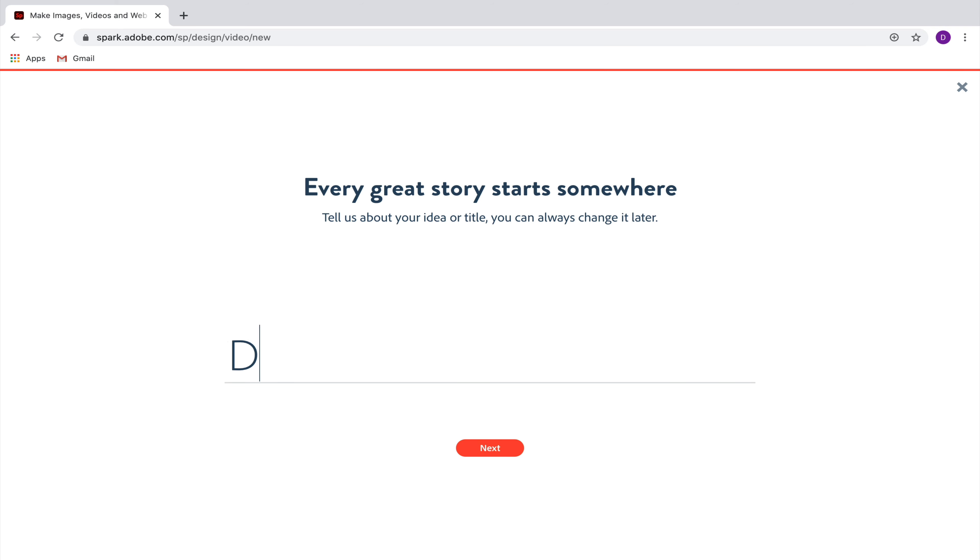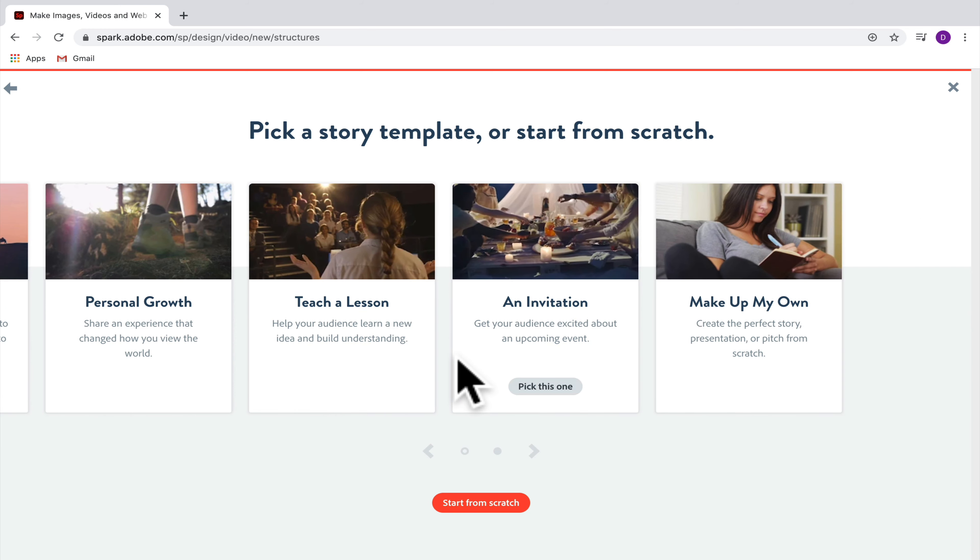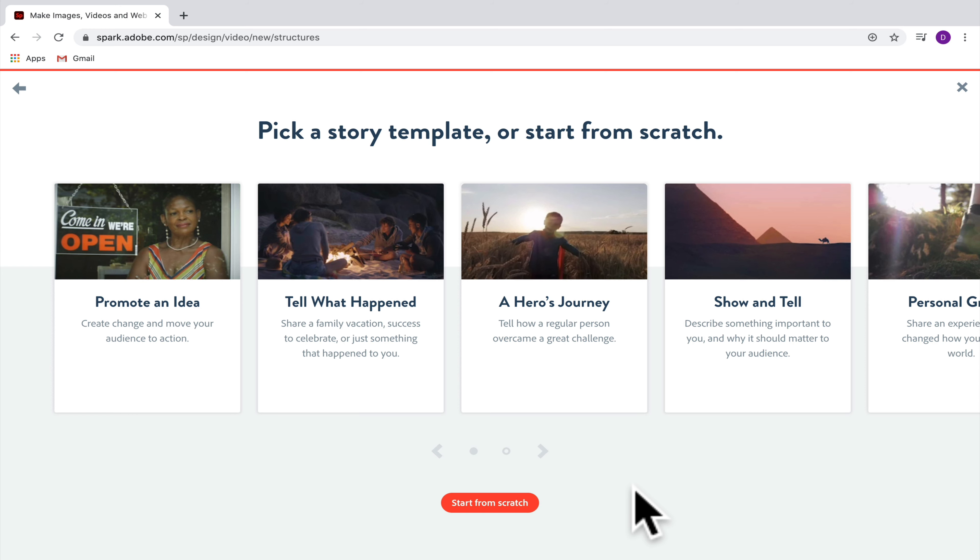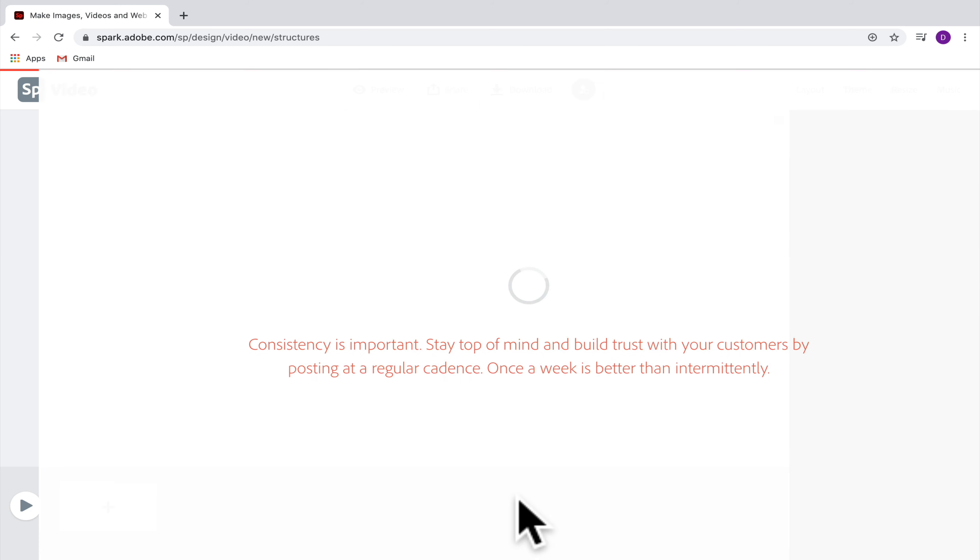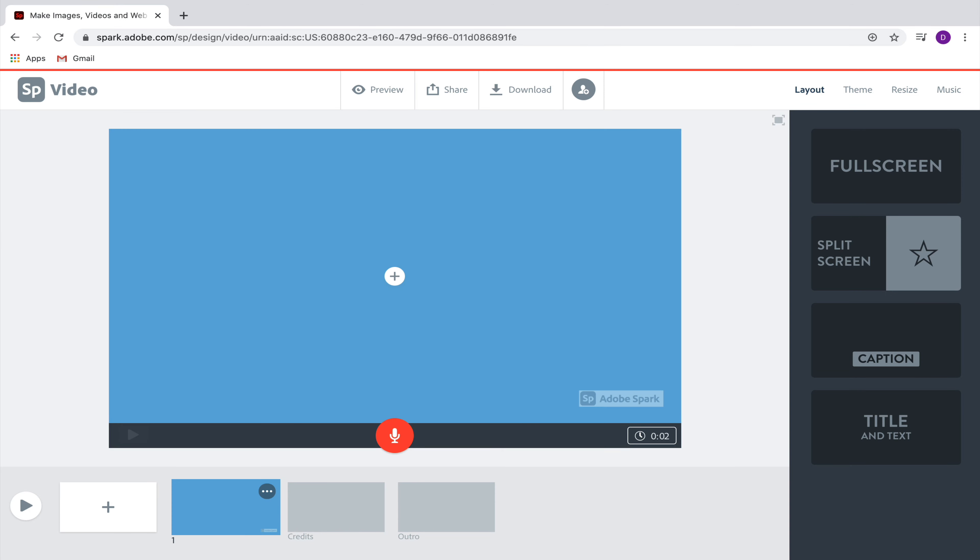So here I'm just going to write demo video and then click Next. The first option you'll be given is an option to select from some different templates. You're free to choose from these templates if you'd like, or you can just start from scratch. So if you start from scratch, it's going to just take you to a basic video builder.